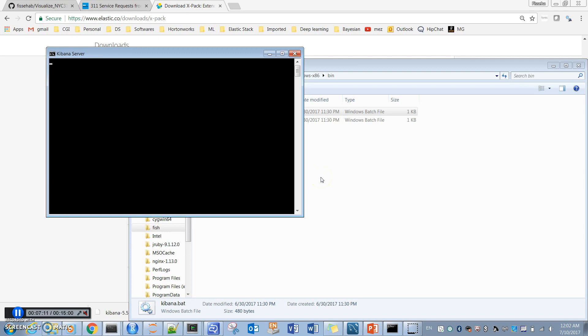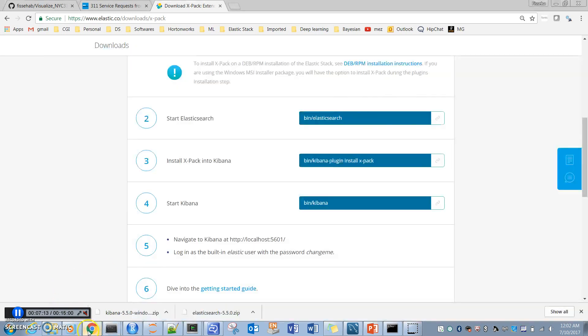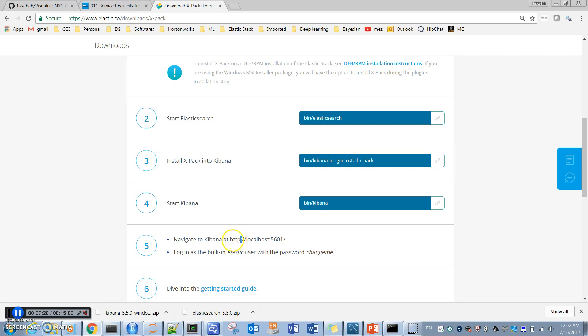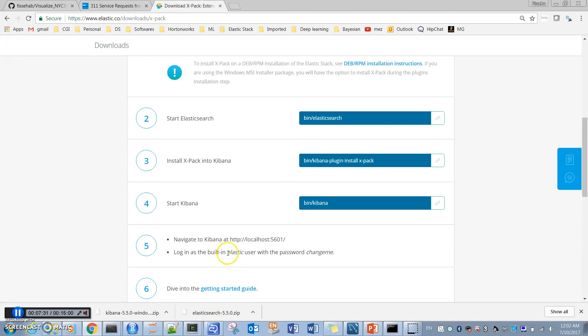This will start Kibana. Until it starts, the next thing is we navigate to localhost, the port is 5601. So let's copy this. To log in, X-pack needs login credentials, and the username is 'elastic' and the password is 'changeme'.